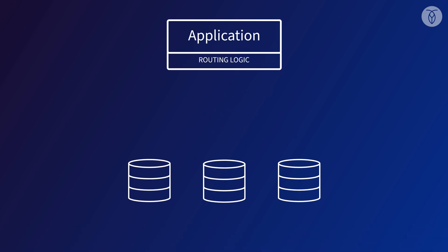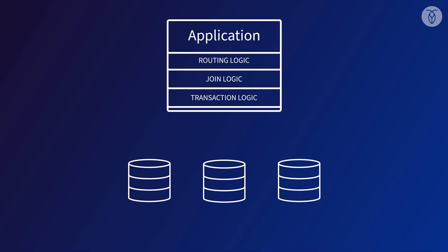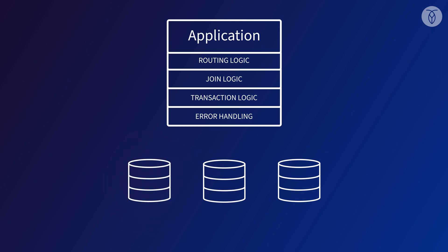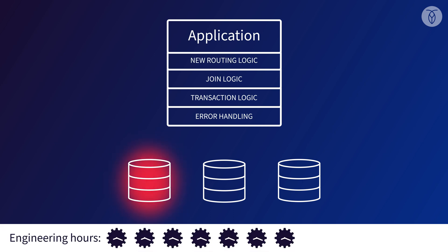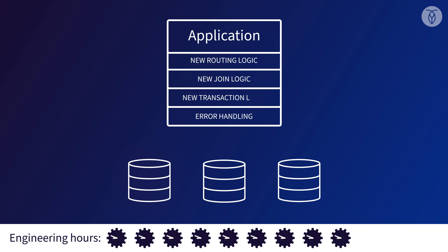We're still not done though. What if, over time, usage patterns change and one node is getting more heavily stressed than the others? We may need to repartition the database to rebalance it, which means we have to redo a lot of the work we already did, adjusting our application logic to account for the sharding.